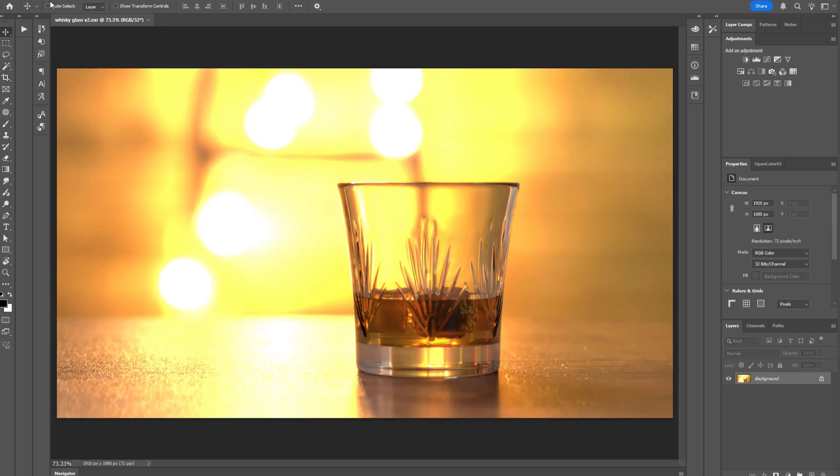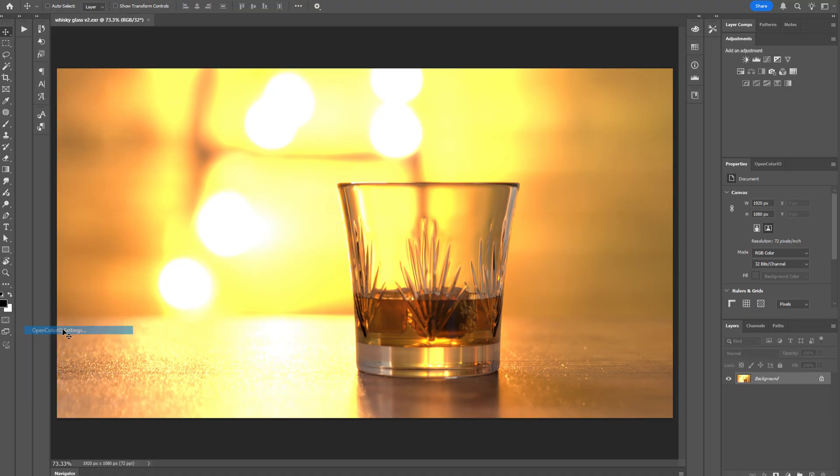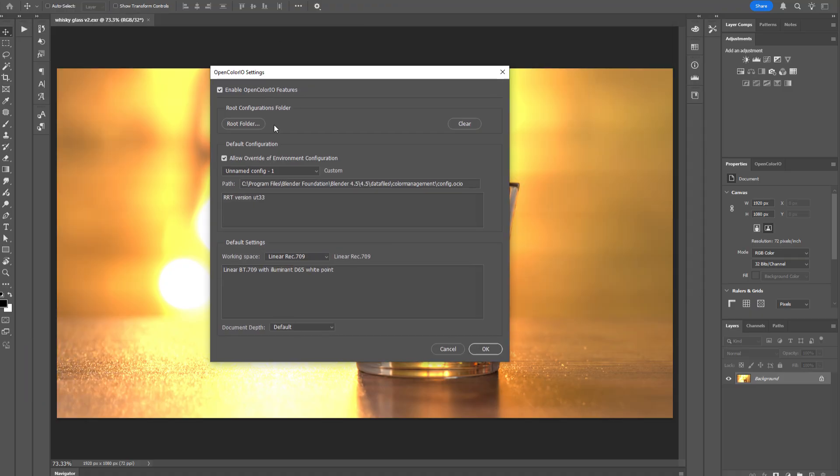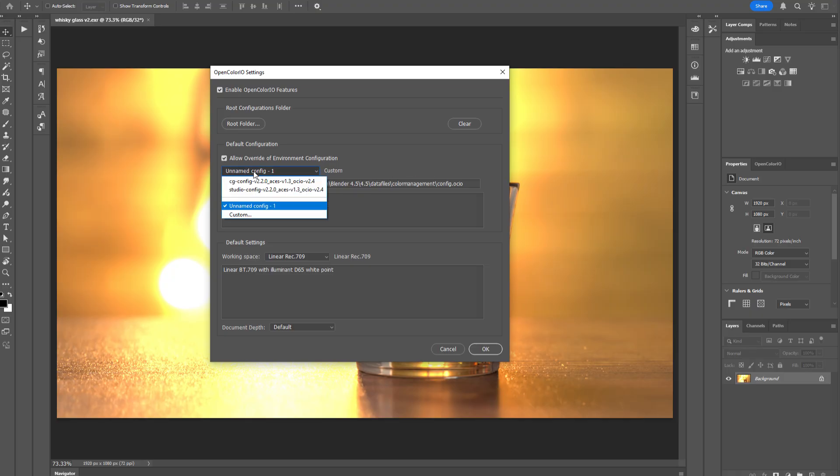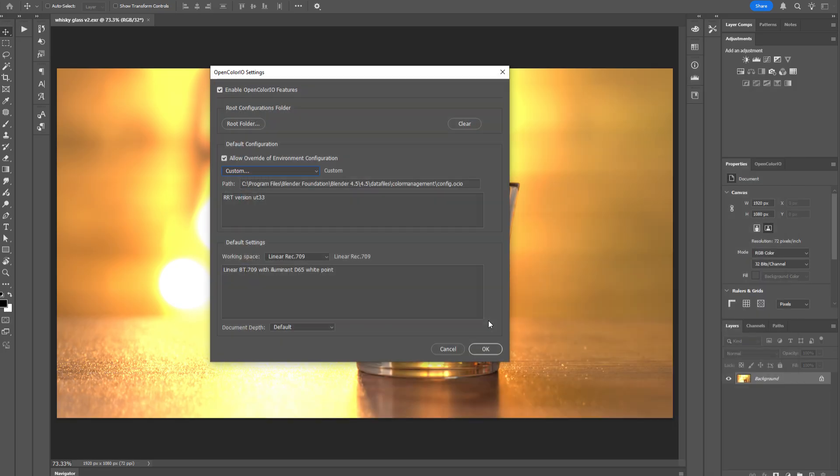Return to Photoshop, go to Edit, OpenColor.io settings, and in this dialog, go to the default configuration. Make sure to check this option to allow the override, and what you do is select a new custom configuration, paste your file path into there, select the config.ocio file from Blender, and load that into your Photoshop preferences, and click OK.